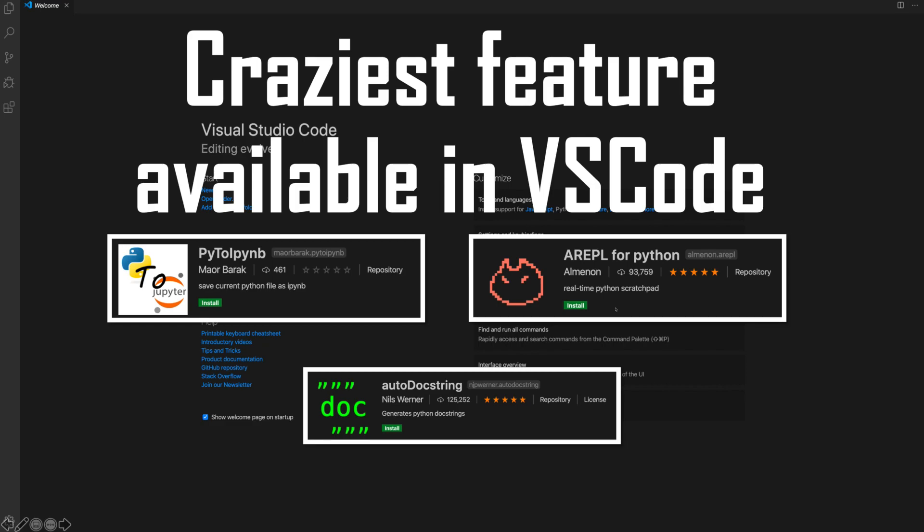Hello friends, welcome back to the channel. Today's video is going to be very interesting because we are going to know about very useful plugins for Visual Studio Code. I used to develop my code on PyCharm Community Edition, but now as I am getting to know more about VS Code, I am loving it. While working on it, I got some of the craziest features available for VS Code. So I thought, let's create a video on this and share with you guys. So let's start.